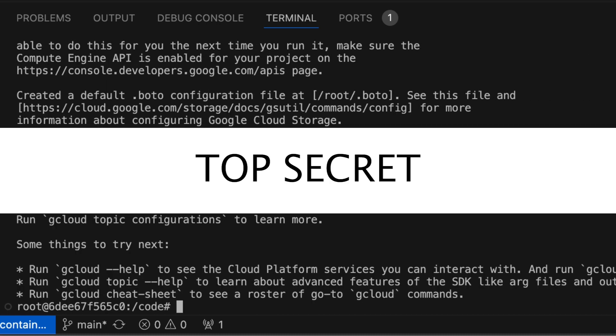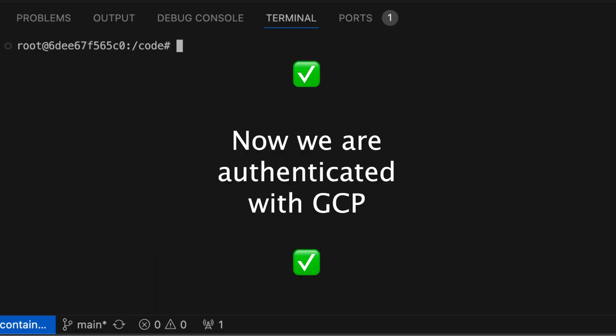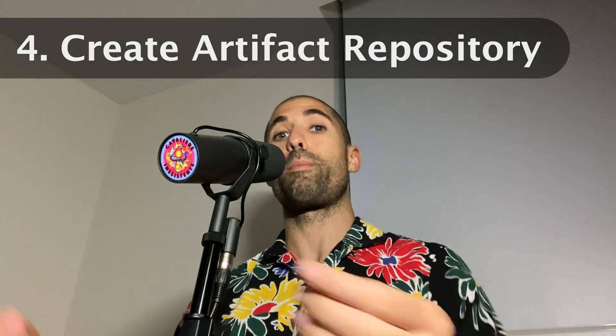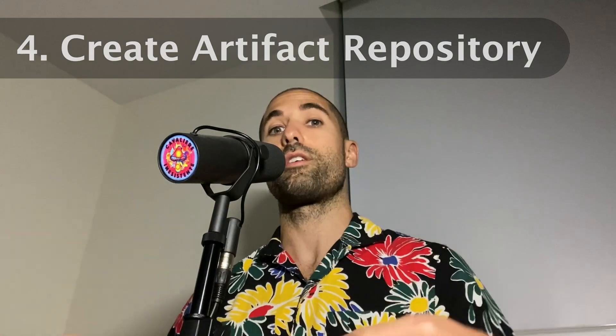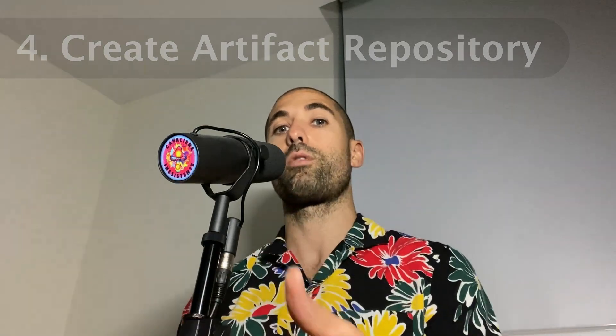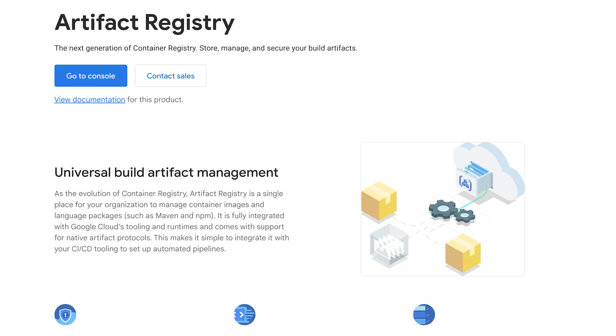And now our dev container is set up to provision resources. So what we'll do now is prepare our application to be deployed, starting by first creating what's called a repository in our GCP account. A repository is a place where we can store our images.